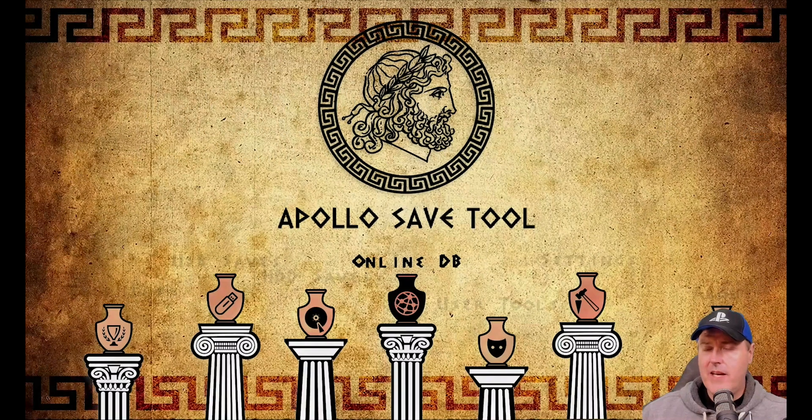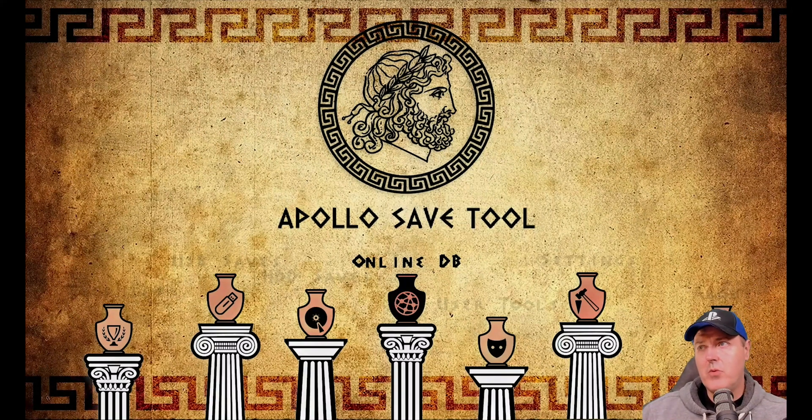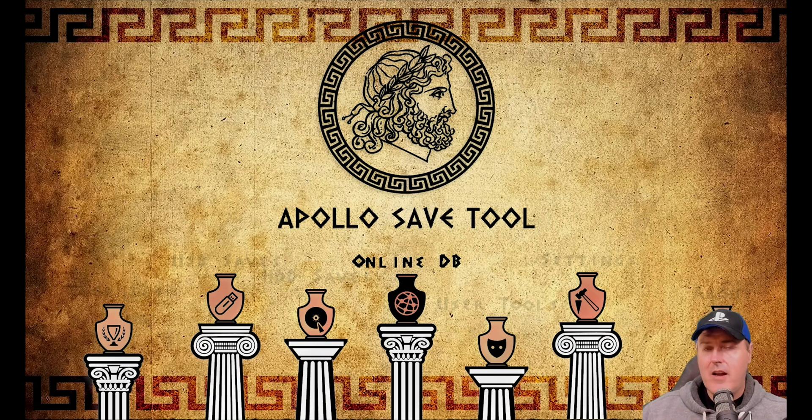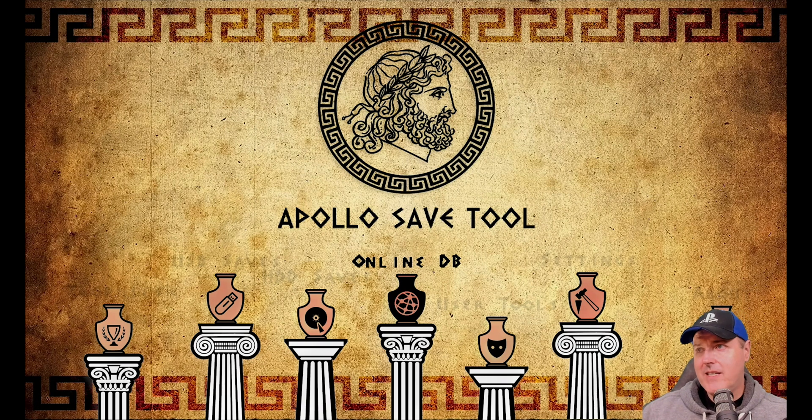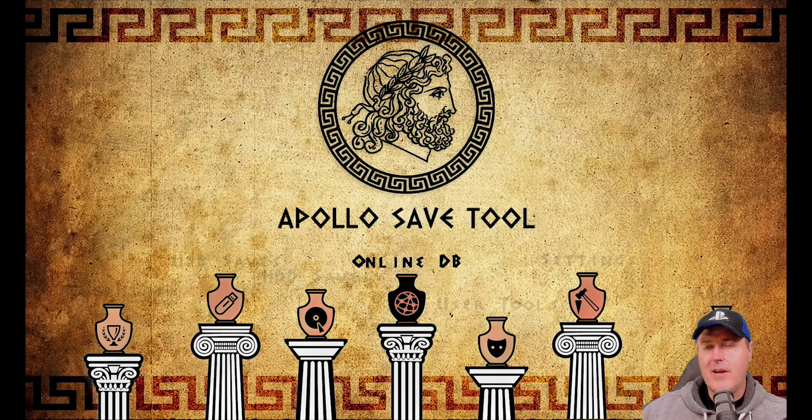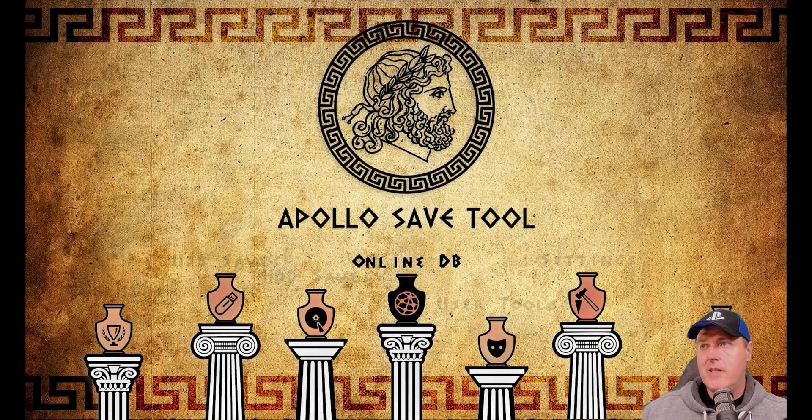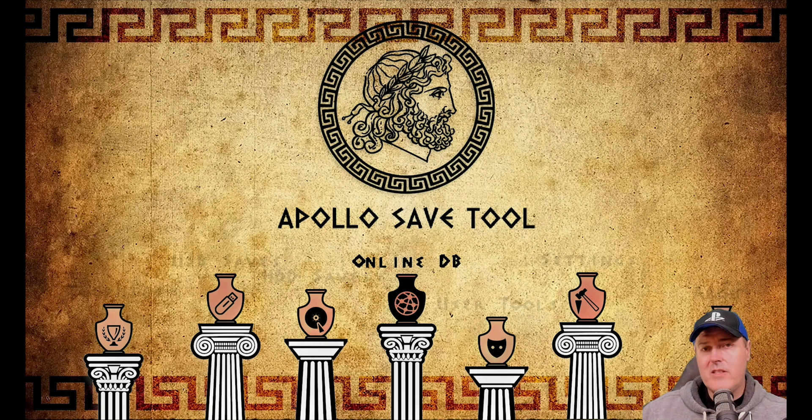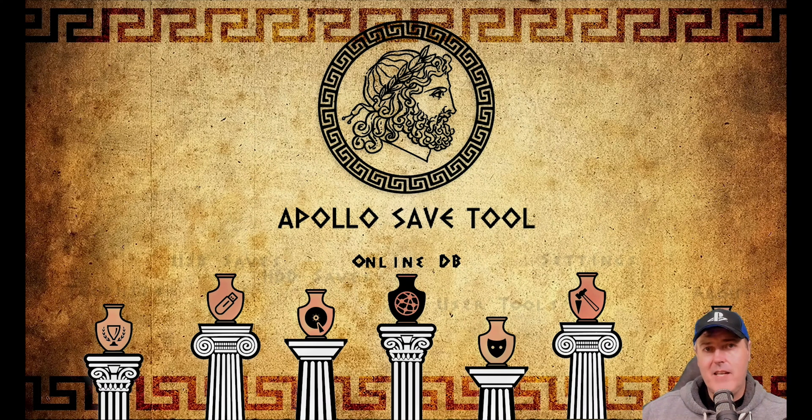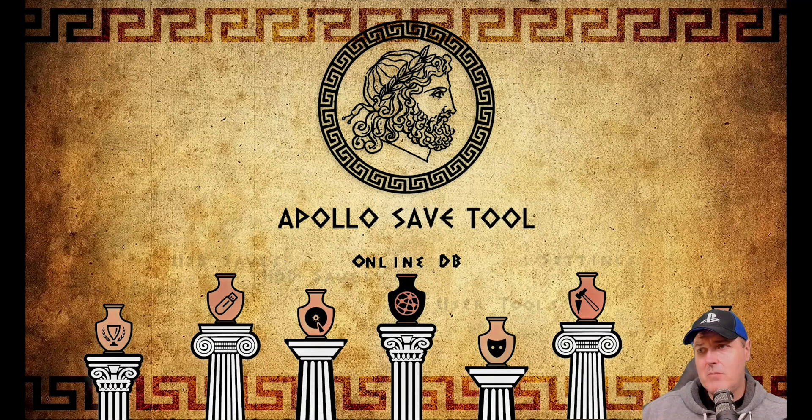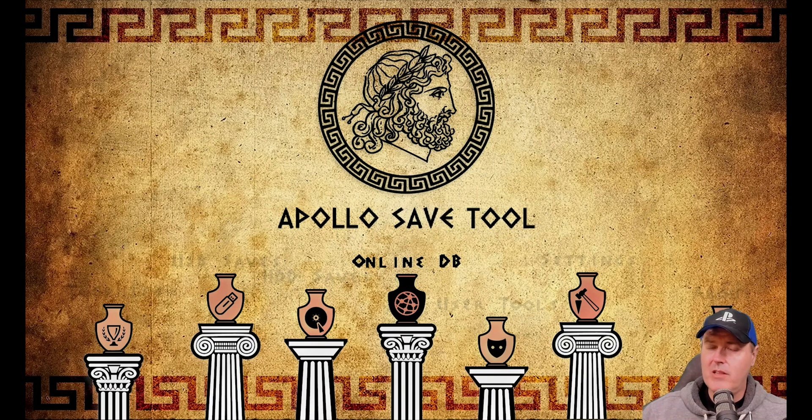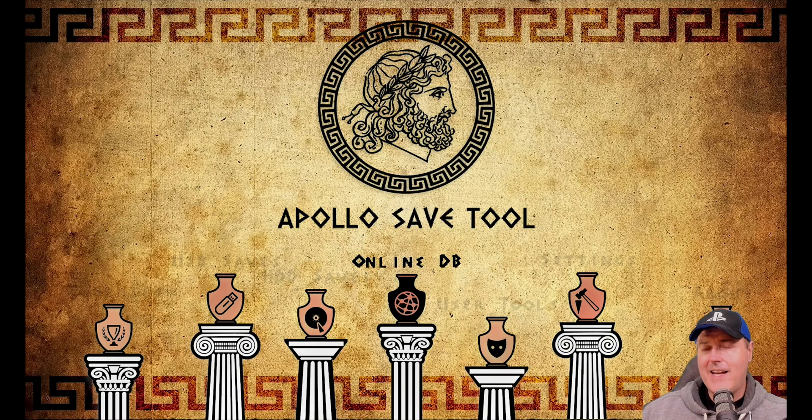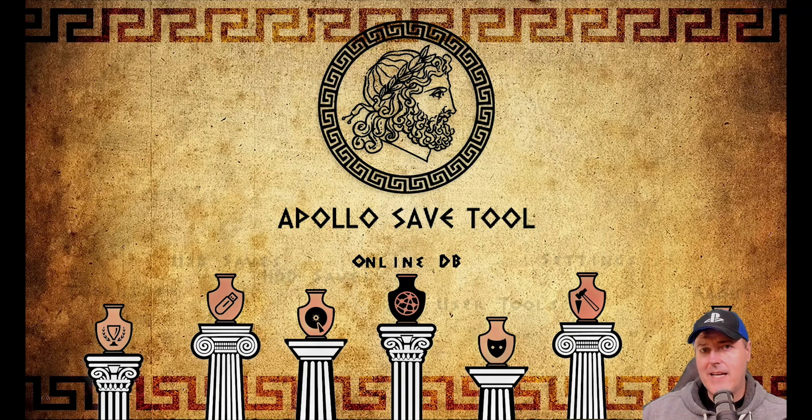And so that is pretty much going to do it for this one. Again, Apollo Save Tool just keeps getting better time after time again. So anyway, if you enjoyed this video, don't forget to like the video and please subscribe to my channel. I would absolutely love to have you come back and visit me again.